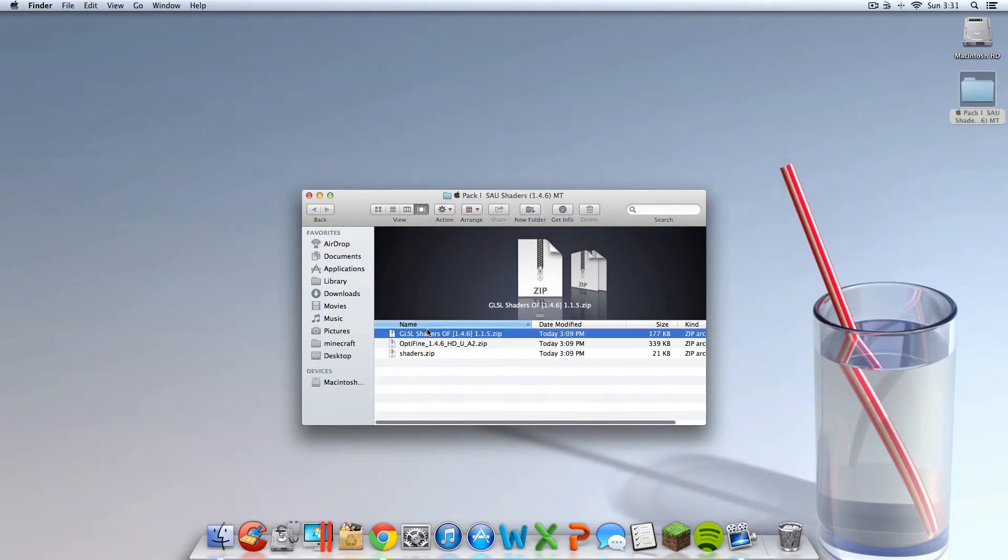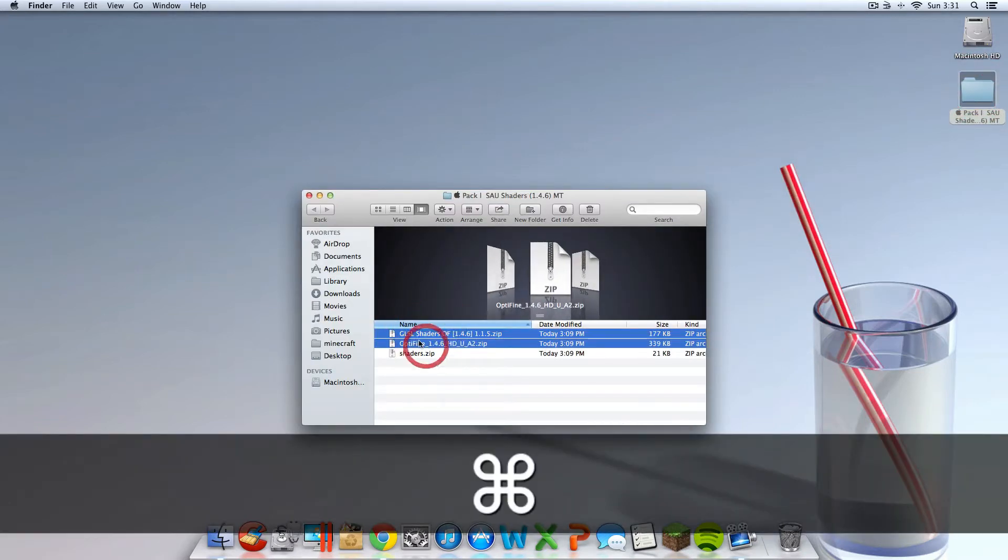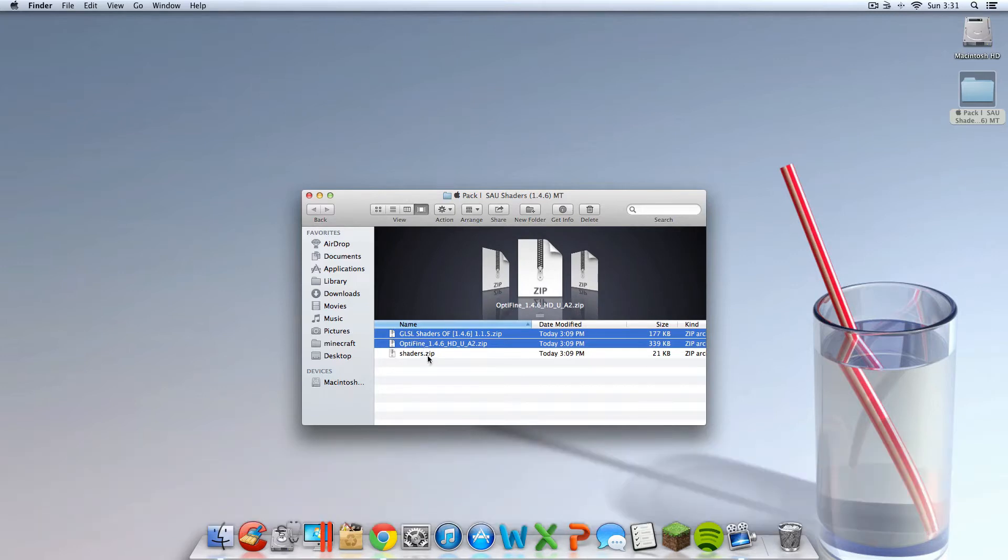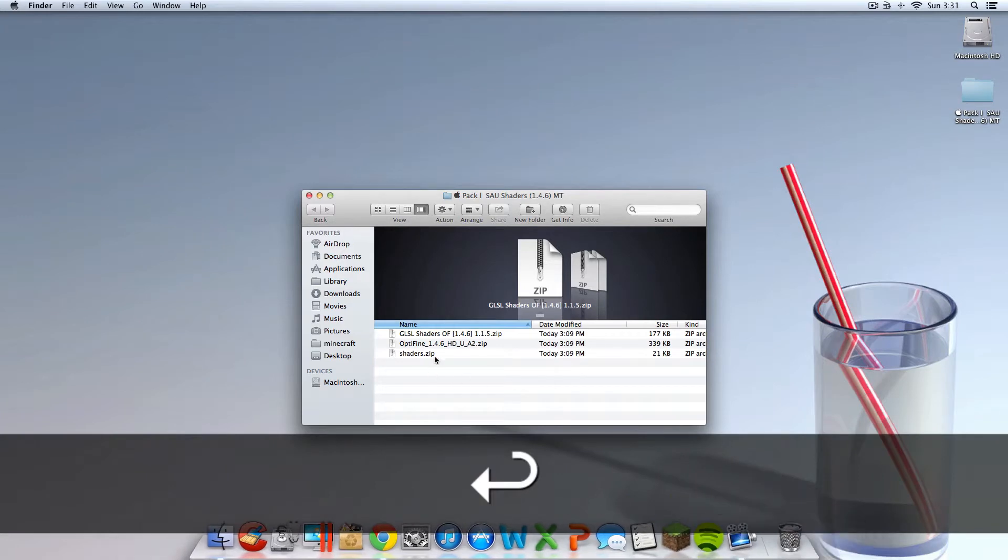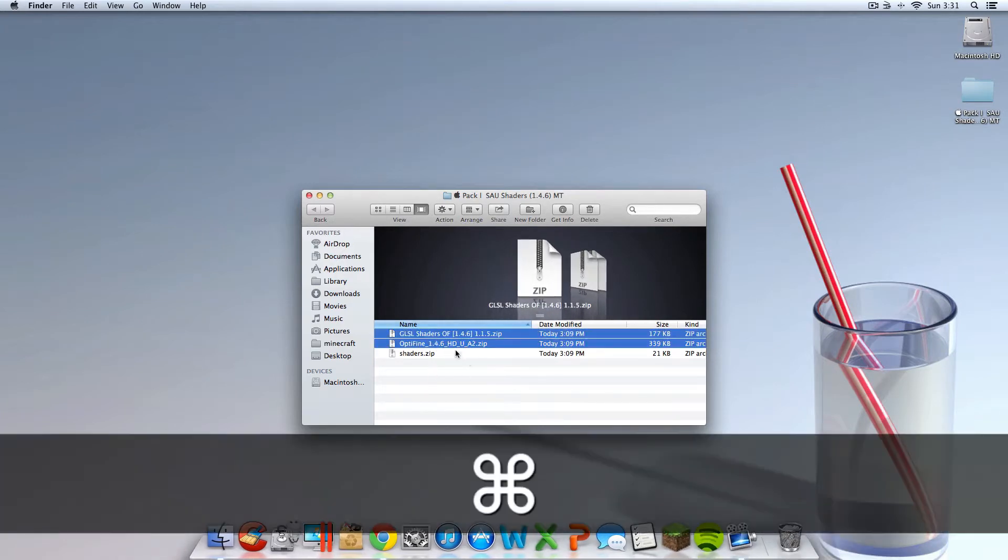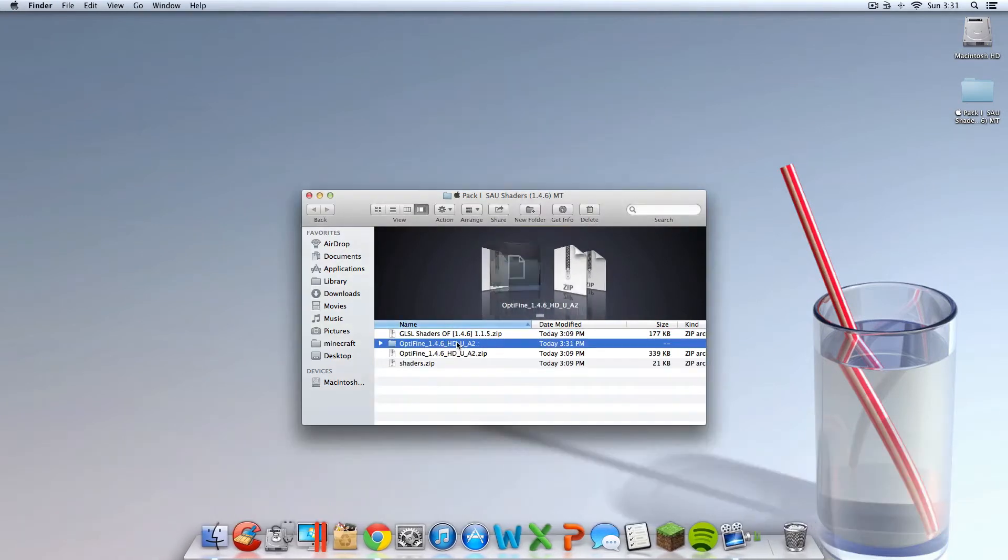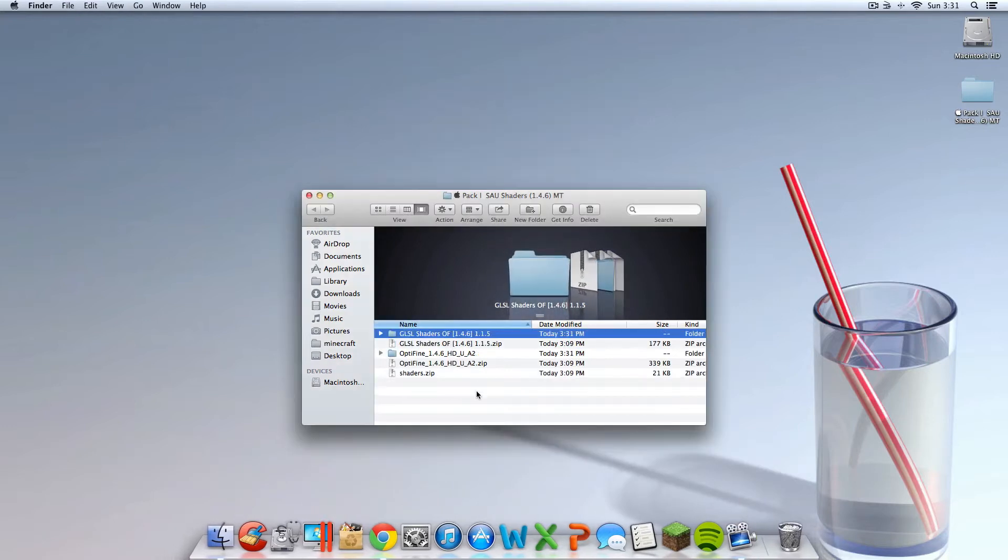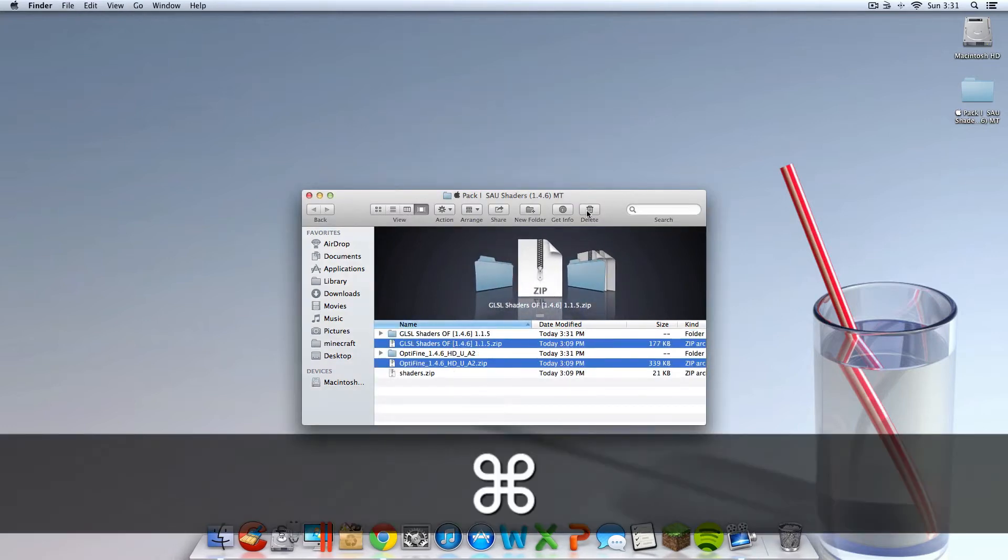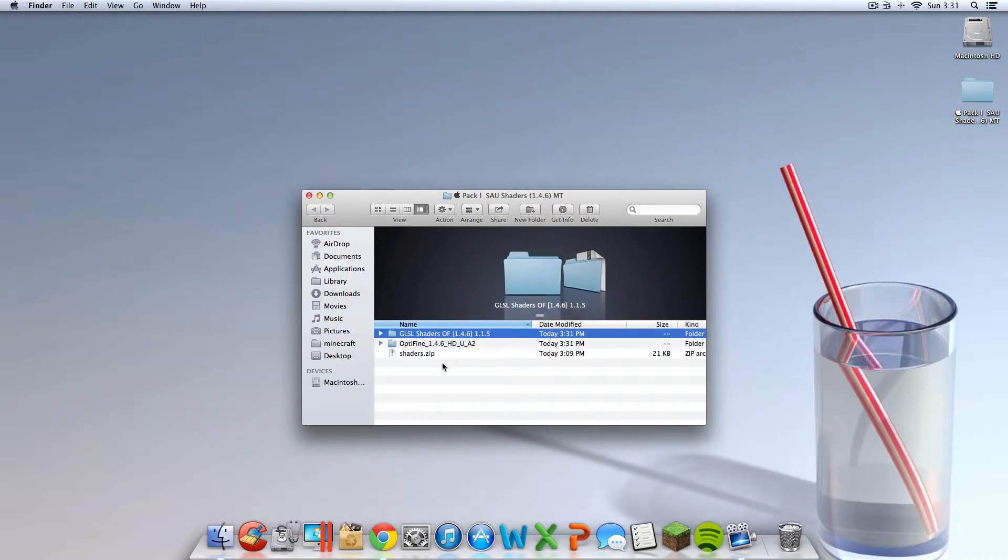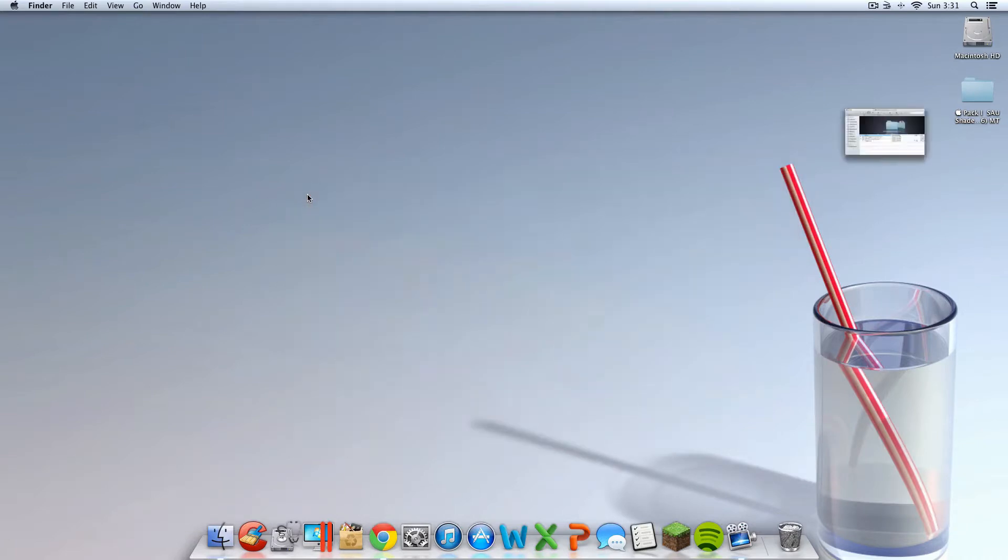And you should have two files. Optifine and GLSL shaders. Ignore shaders.zip. Leave the shaders.zip file alone. And you're going to want to open up these two folders. So you're going to want to open up Optifine and you're going to want to open up GLSL shaders. You can now delete those two original zip files. Now you should have two blue folders and the shaders.zip folder. You can now exit out of here.